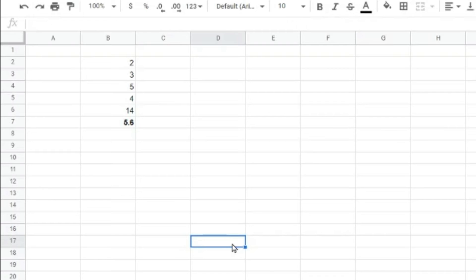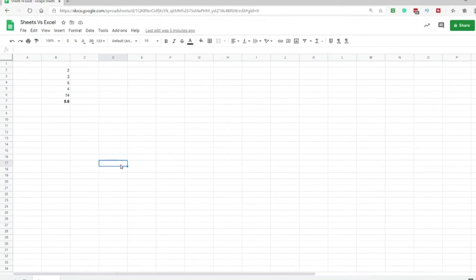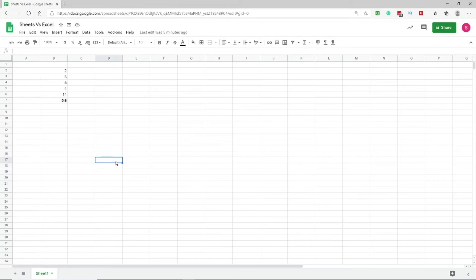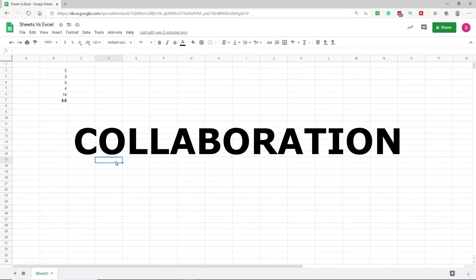In my particular case, I collaborate with work peers on many sheets. I have the Sheets app on my PC, Mac, iPhone, and Android. If I need to see the latest update, I don't need to call anyone — I just log in and the sheet is updated with the latest data instantly.